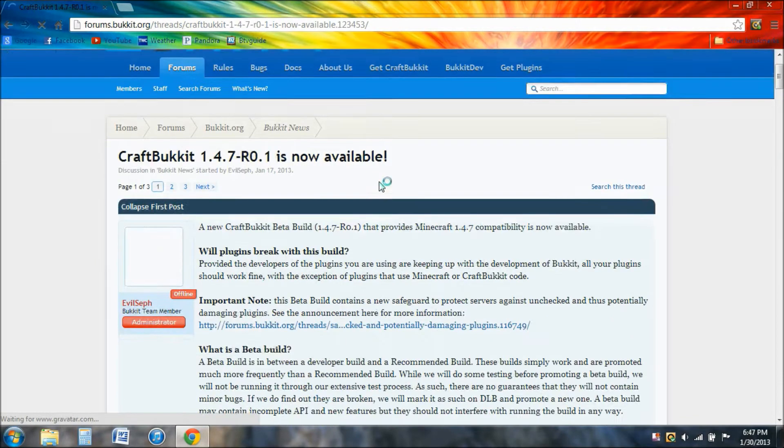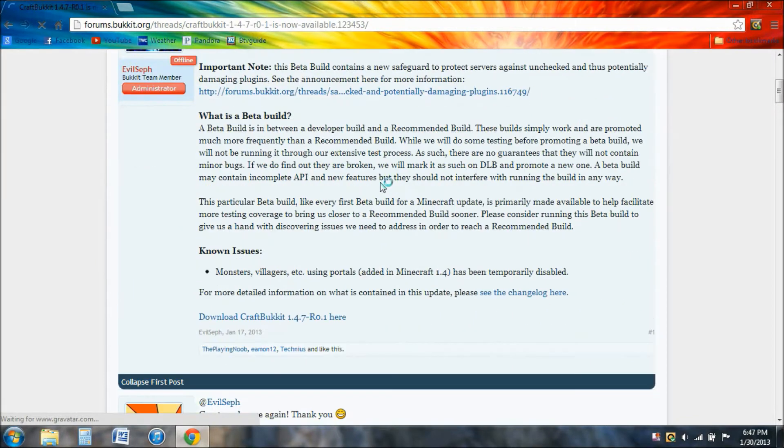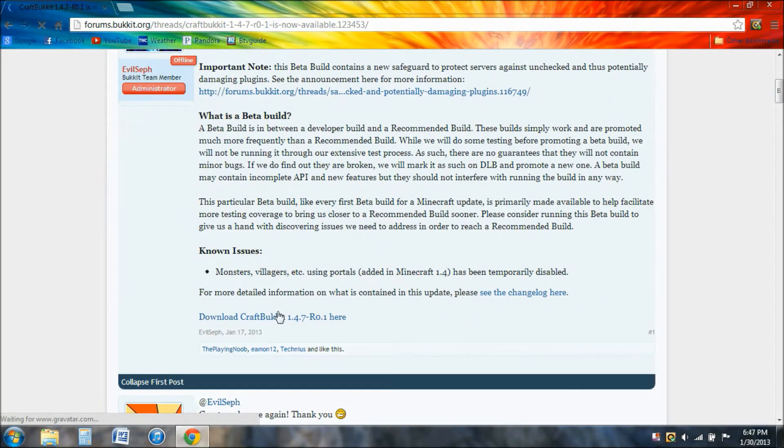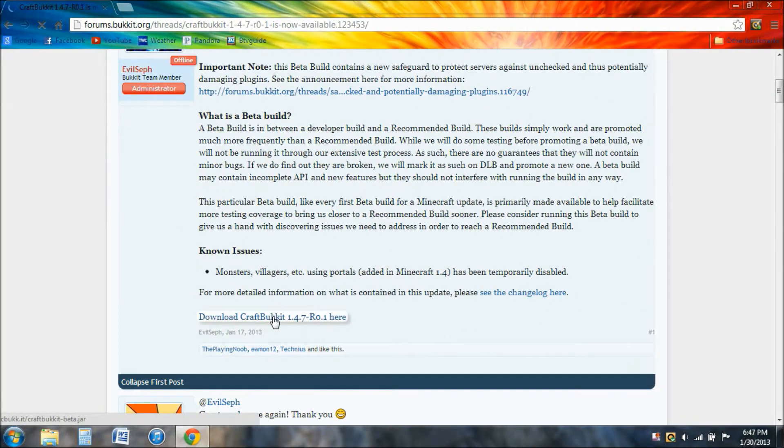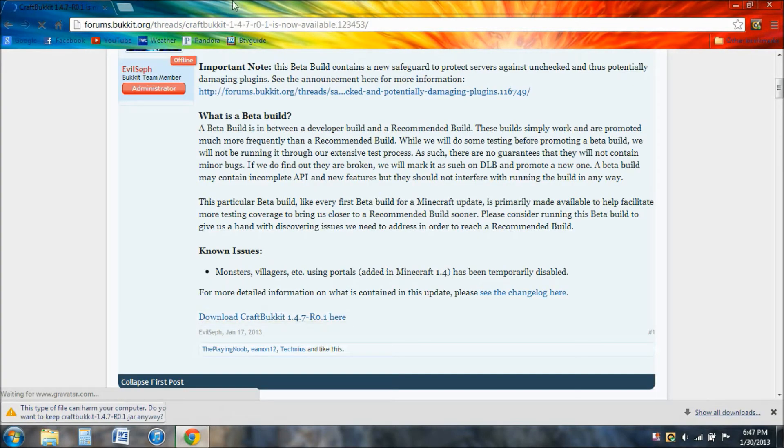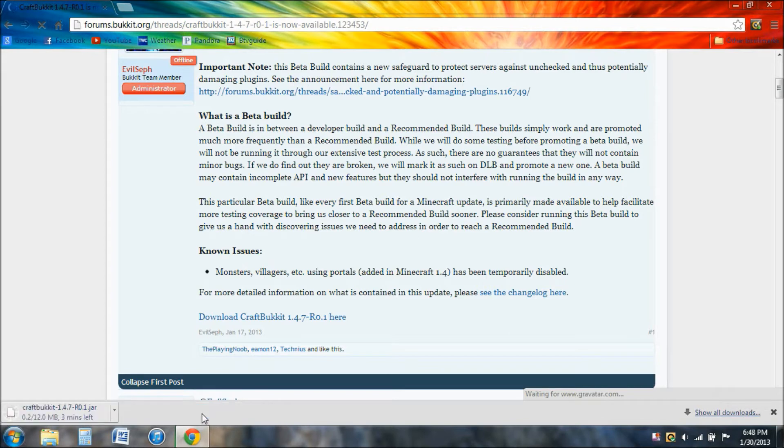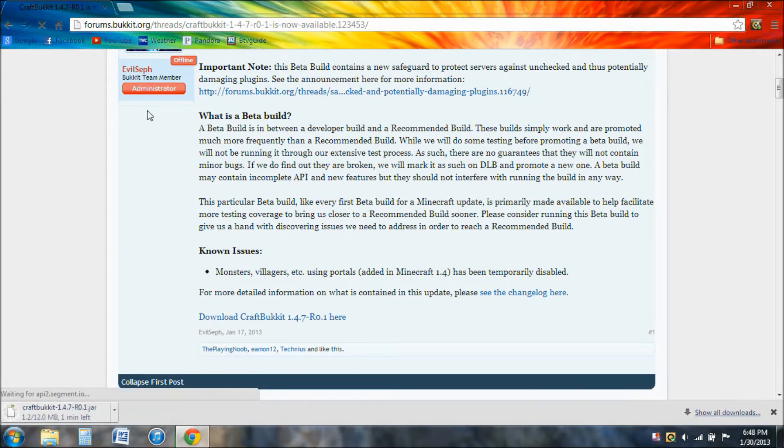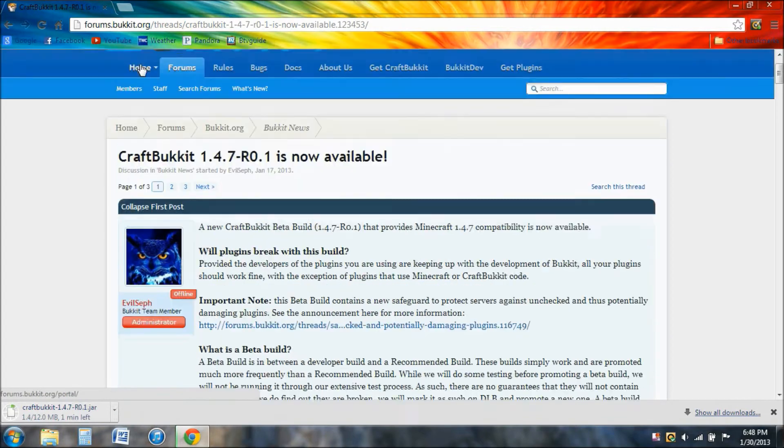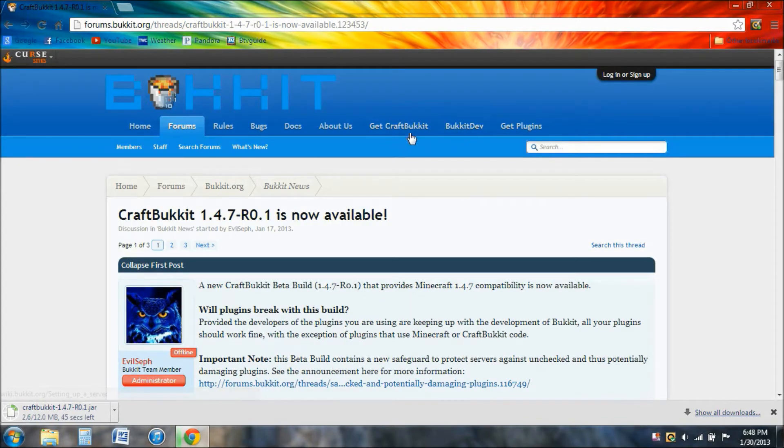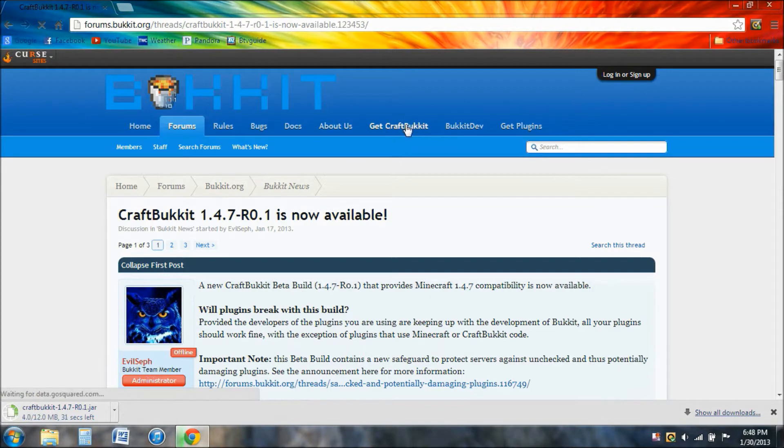Scroll down to download CraftBukkit r0.1 here and click on that. It should download. If it comes out like this, just keep it. There's nothing going to be wrong with it and you just have to wait for it to download. But in the meanwhile, you should probably go into Get CraftBukkit, this little thing at the top of the screen.